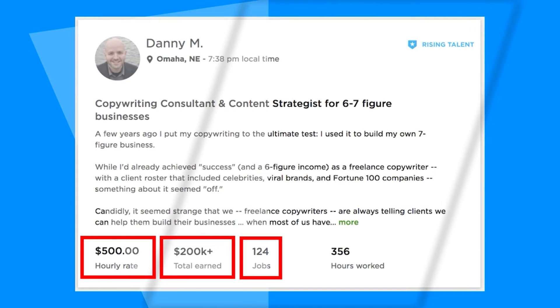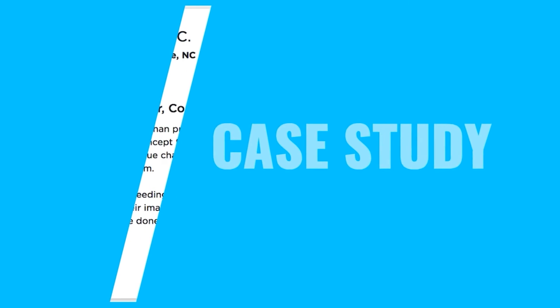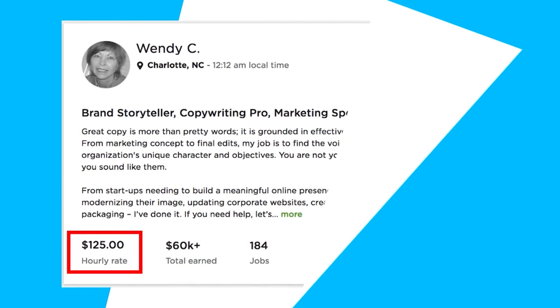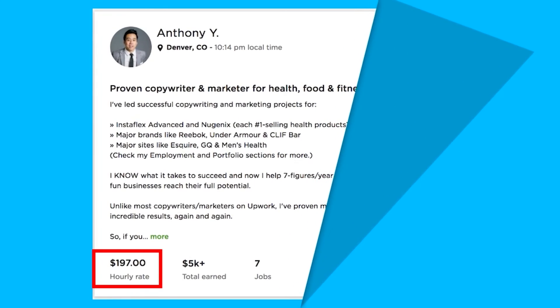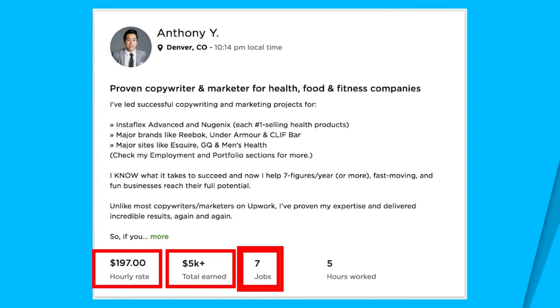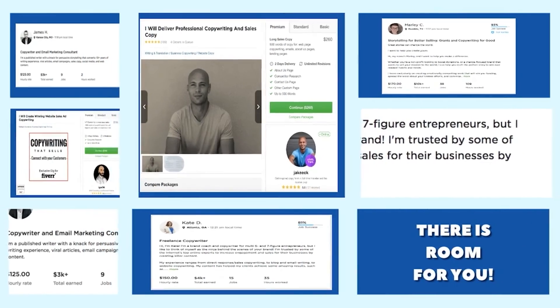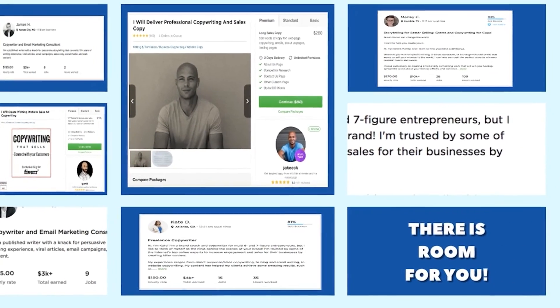Here are a few other freelancers: Wendy C. charges $125 per hour and has collected more than $60,000 for her work. Anthony Y. asks $197 per hour and has already made more than $5,000 from his first seven jobs. Chris R.'s rate is $195 per hour and he has already made more than $100,000 from copywriting. There are many more people on Fiverr and Upwork selling similar services with strong track records.